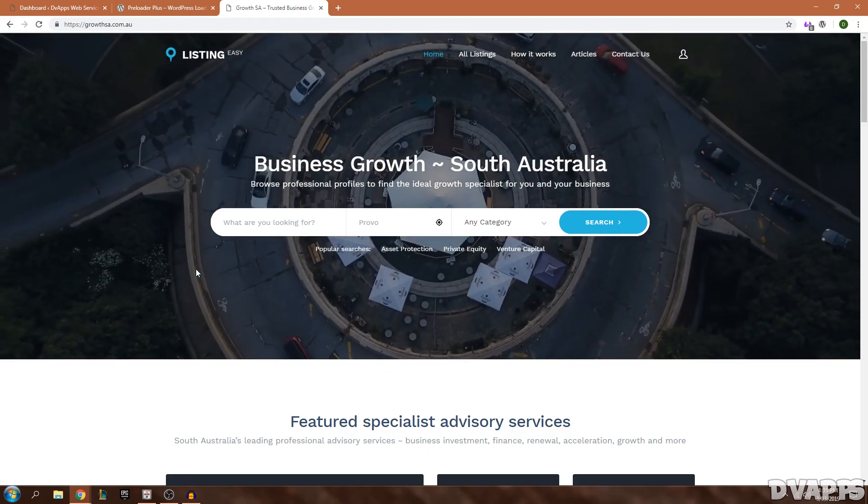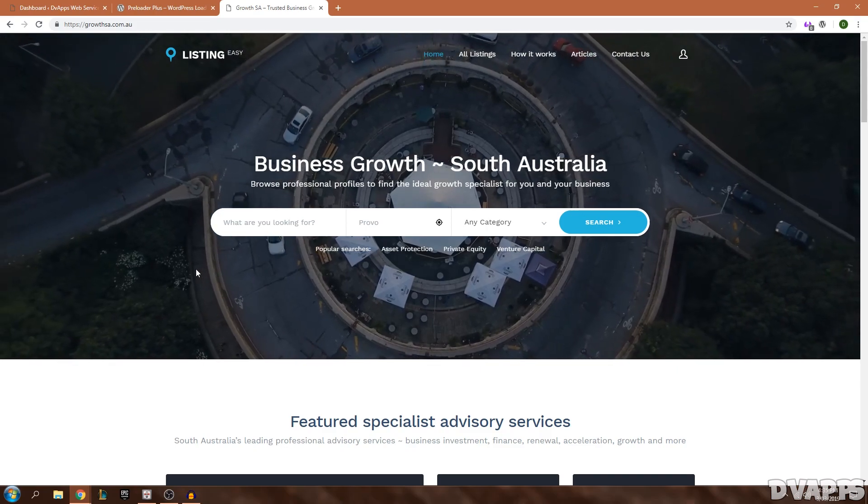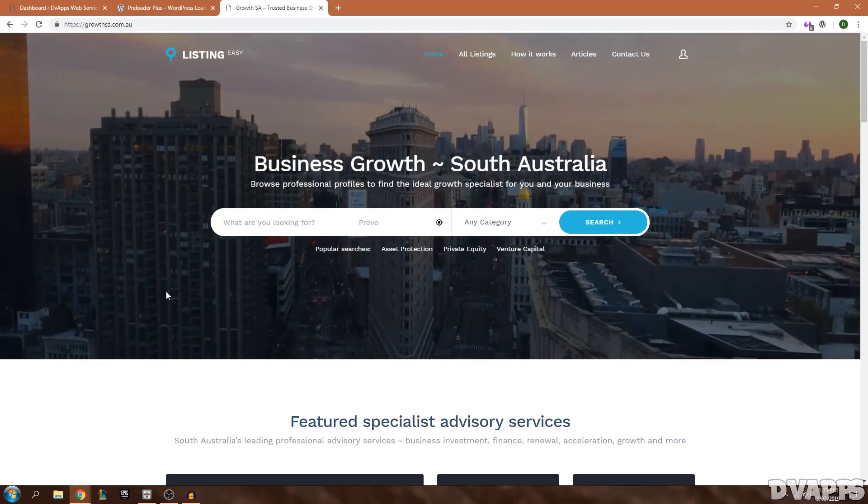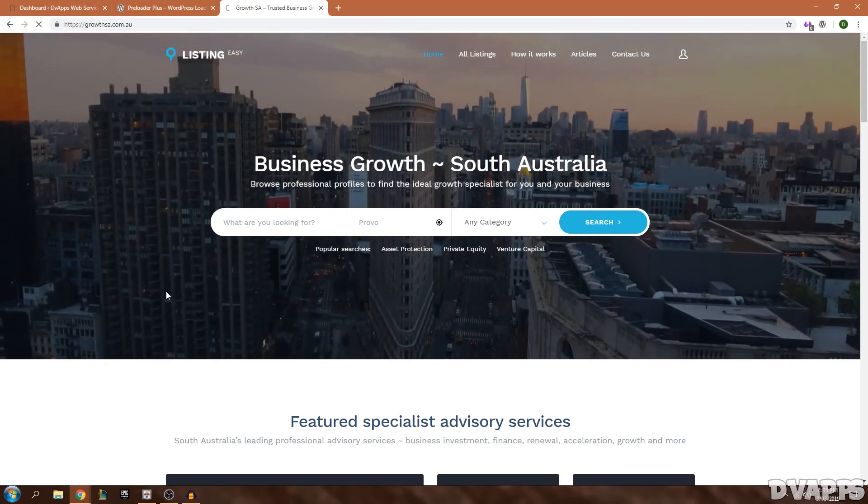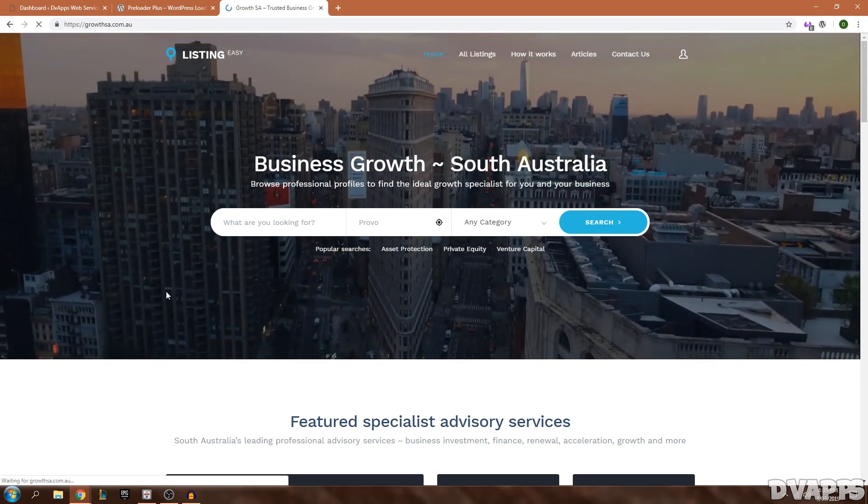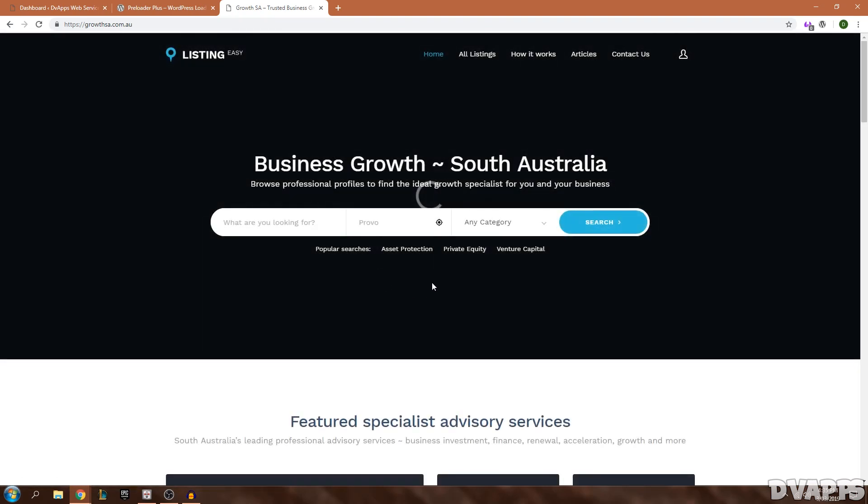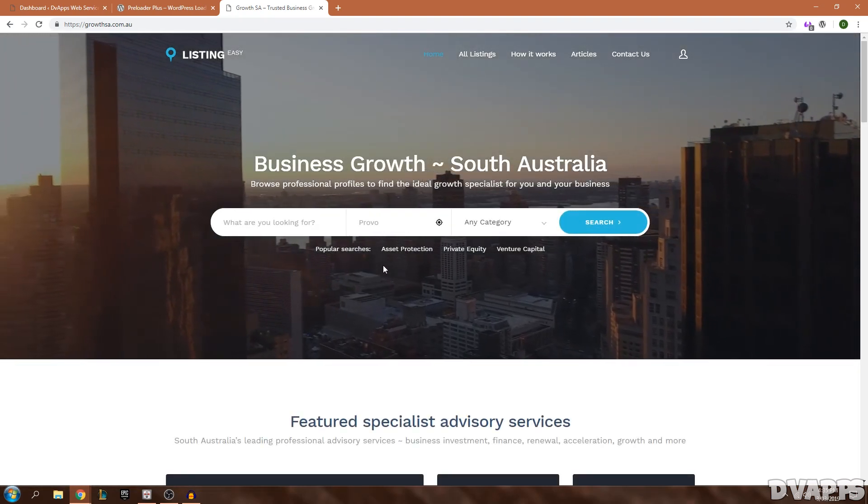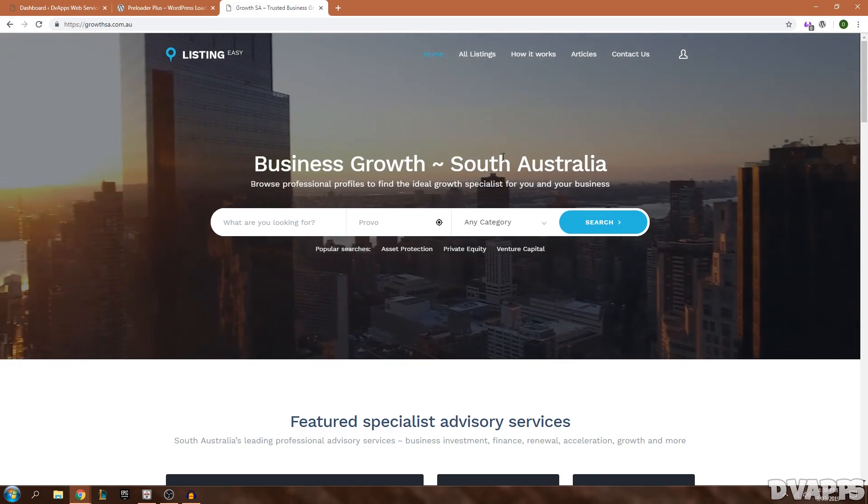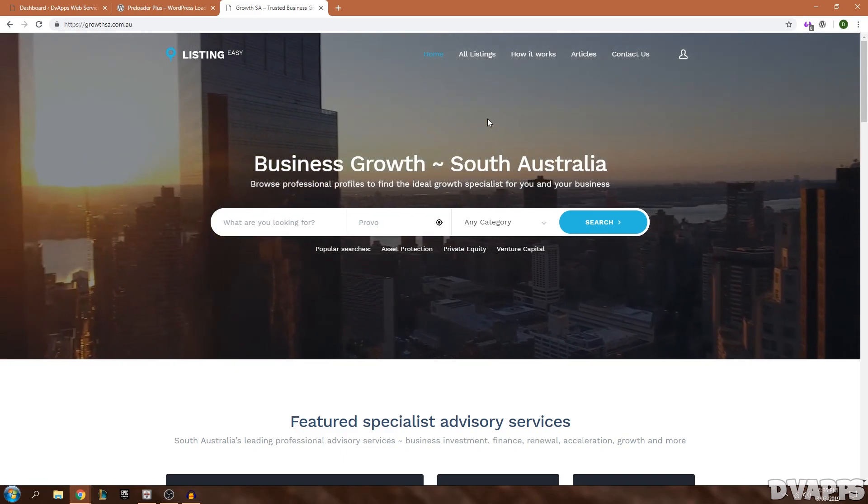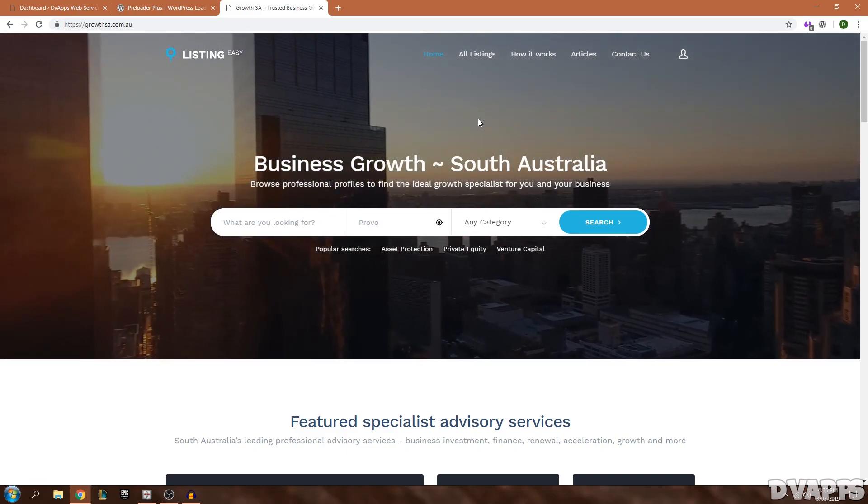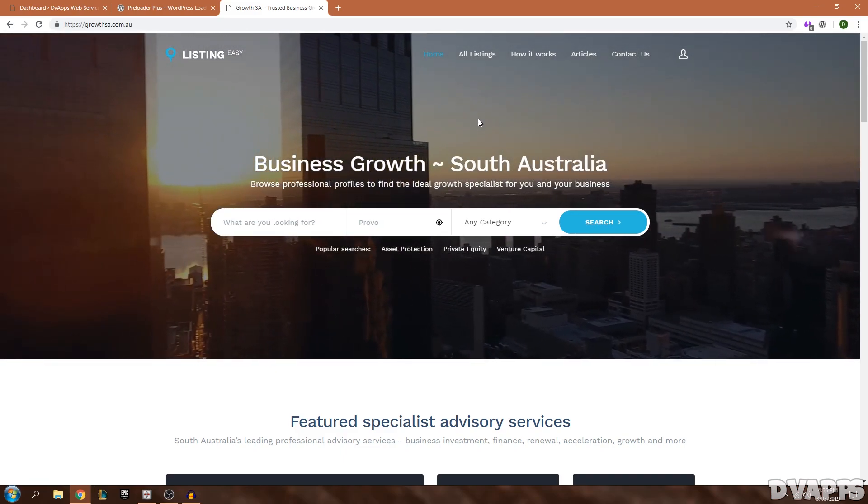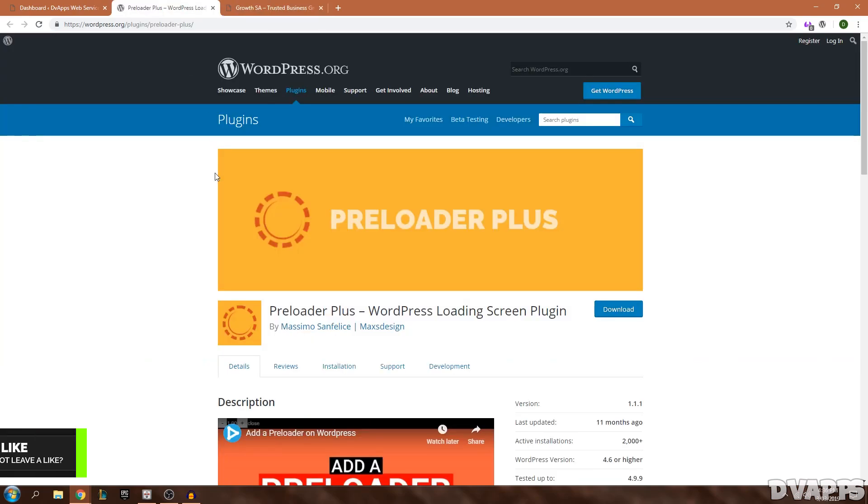This is one of the websites I'm currently working on for a client. If I go ahead and reload the page or even if you go to another page, you see this preloader comes up. It's just a small animation and it just makes it have a nicer look and a more premium look to the website.